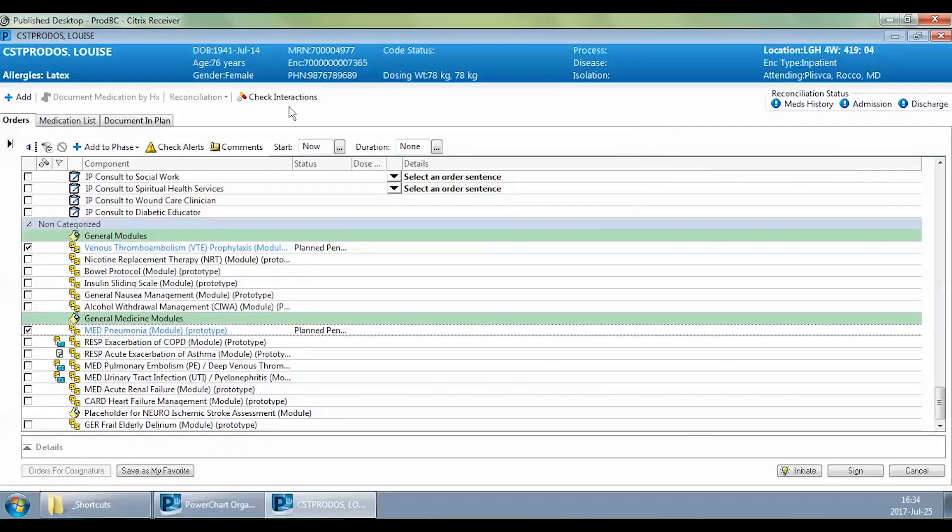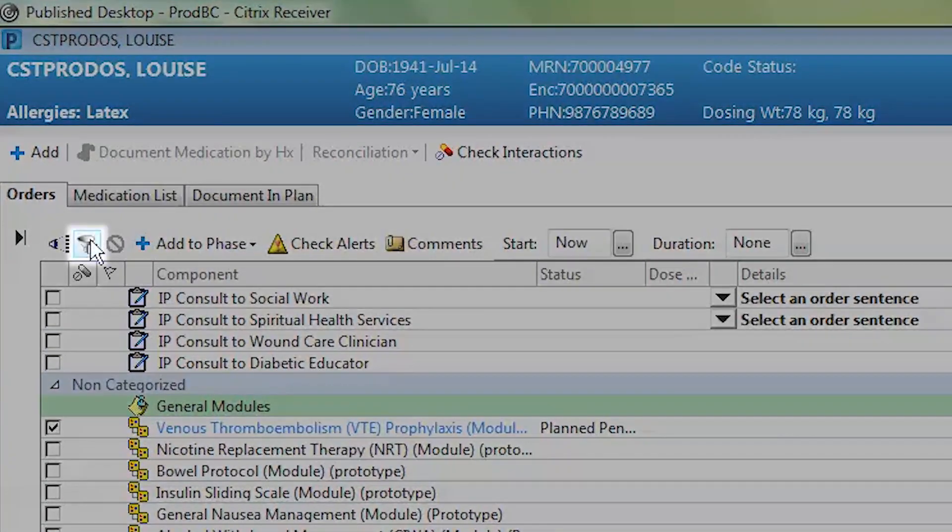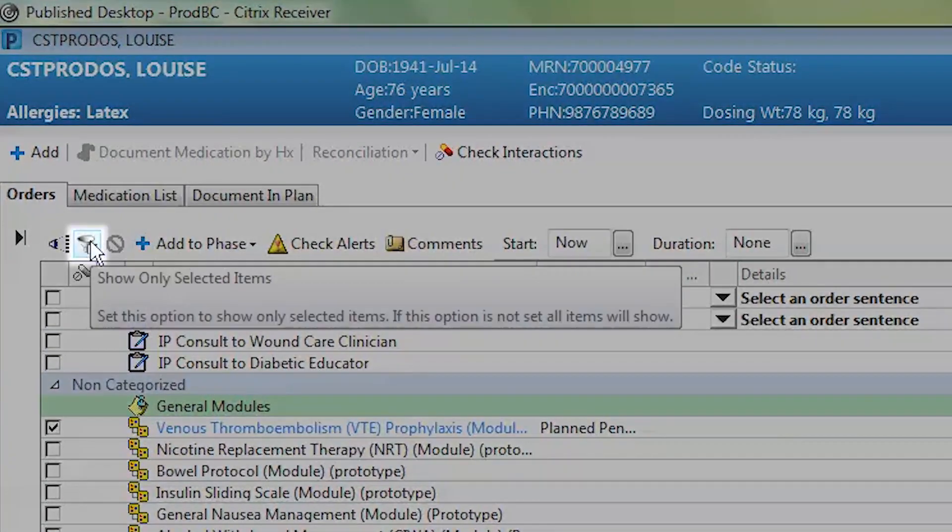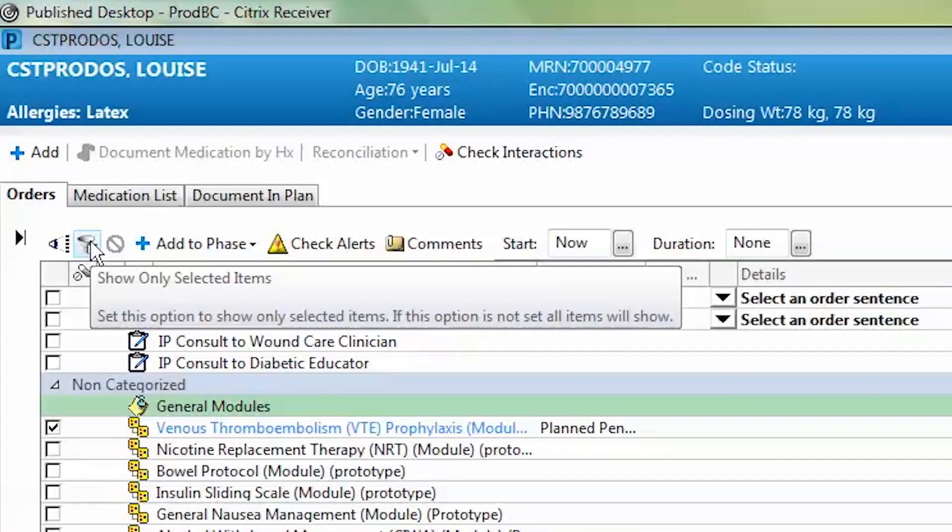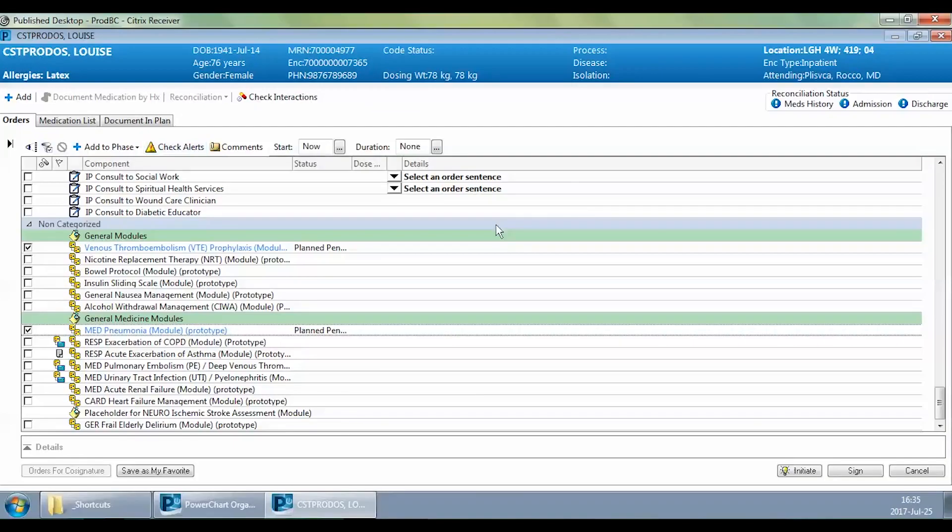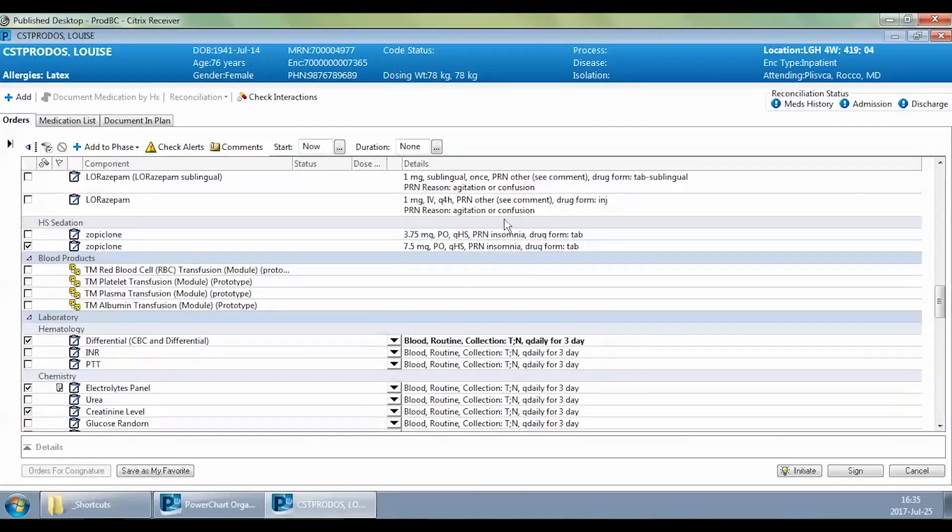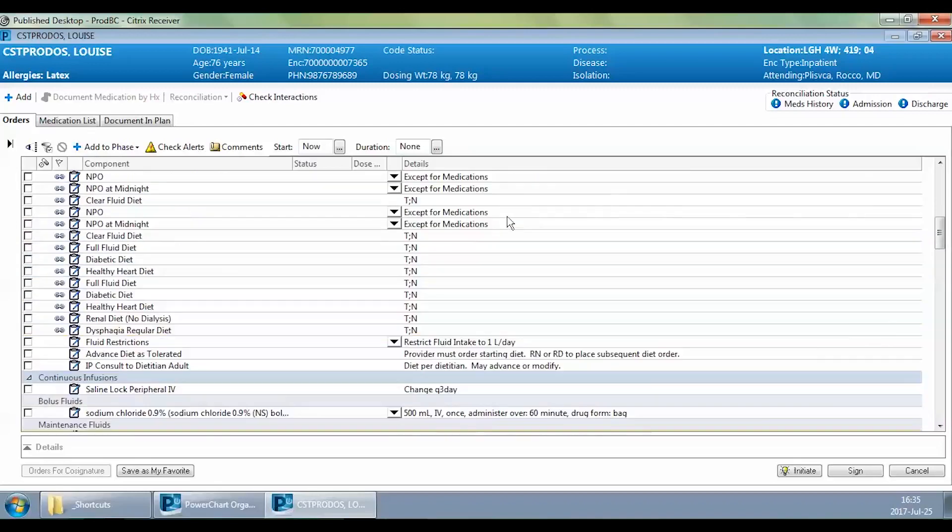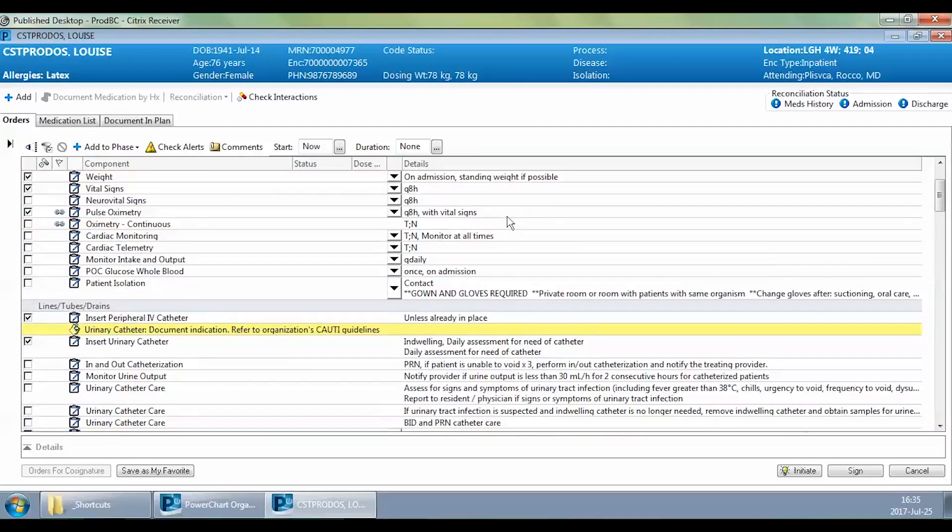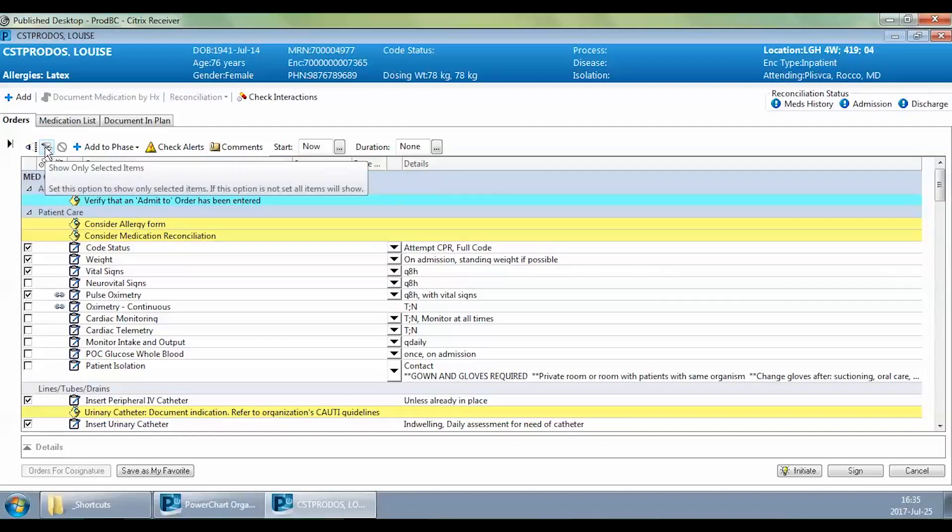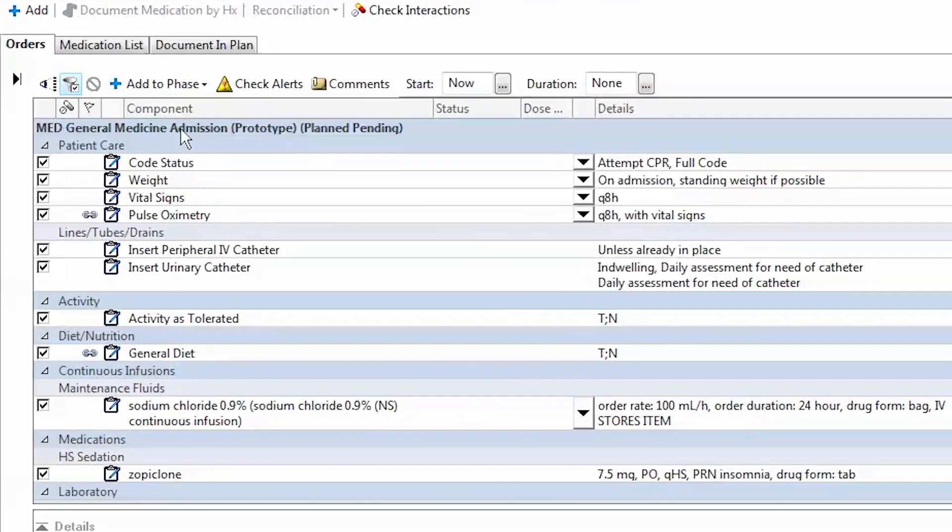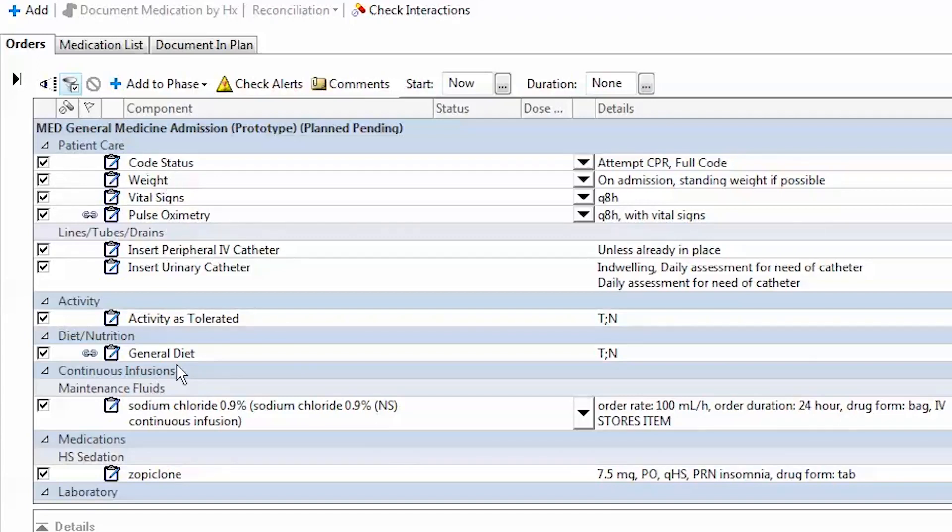At this point, if you wanted to do a synopsis or review of everything that's been selected for your admission power plan, there's this icon right here. If you hover over it, it tells you that by clicking this icon, you can show only selected items. Instead of having to scroll through your entire power plan to double check what you've done, this makes it easier in terms of visualizing. By clicking here, now all you see is the orders that you've selected, and you can review these to ensure that you're happy with what you've done.